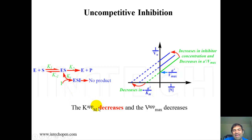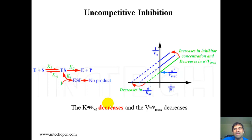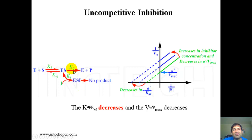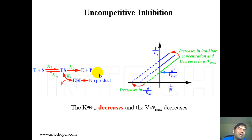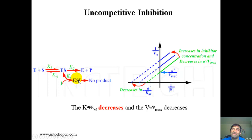Why does apparent Km decrease? Lowering substrate concentration prevents formation of ESI. By Le Chatelier's principle, reducing substrate drives the reaction away from ESI and more towards ES and then E plus P. So it takes less substrate concentration to achieve Vmax over 2 because you are preventing ESI formation.